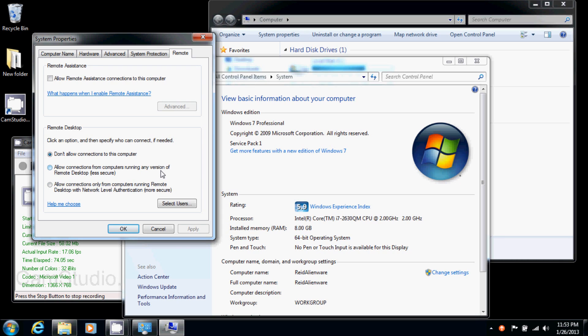Now as you notice, one says less secure, and one more secure. The basic difference between the two is the less secure one allows it to run from basically any computer. So that you could connect to this computer from a Windows Vista computer, or a Windows XP computer.